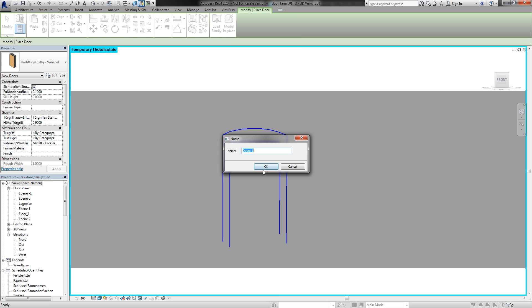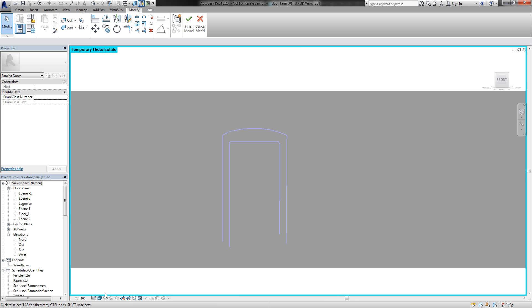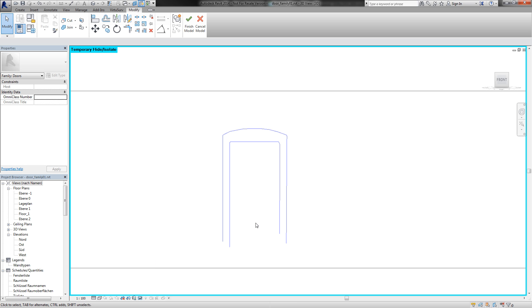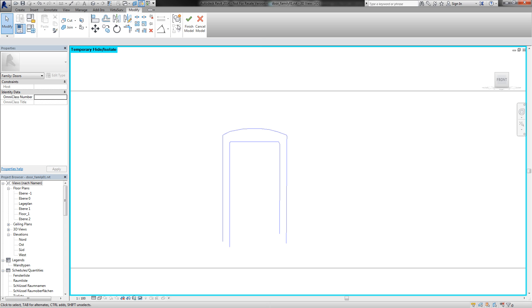Let me switch to wireframe to have better view. And now I'm in this family mode to create a model in place family.